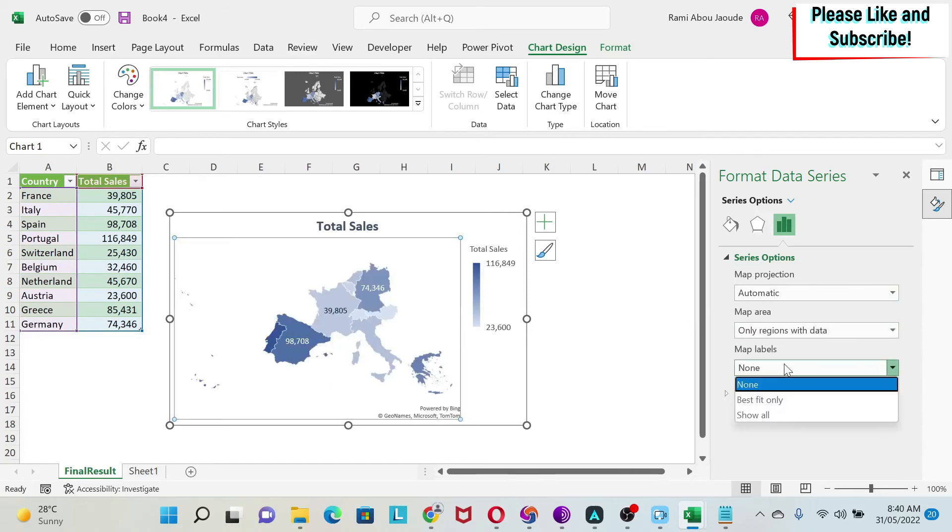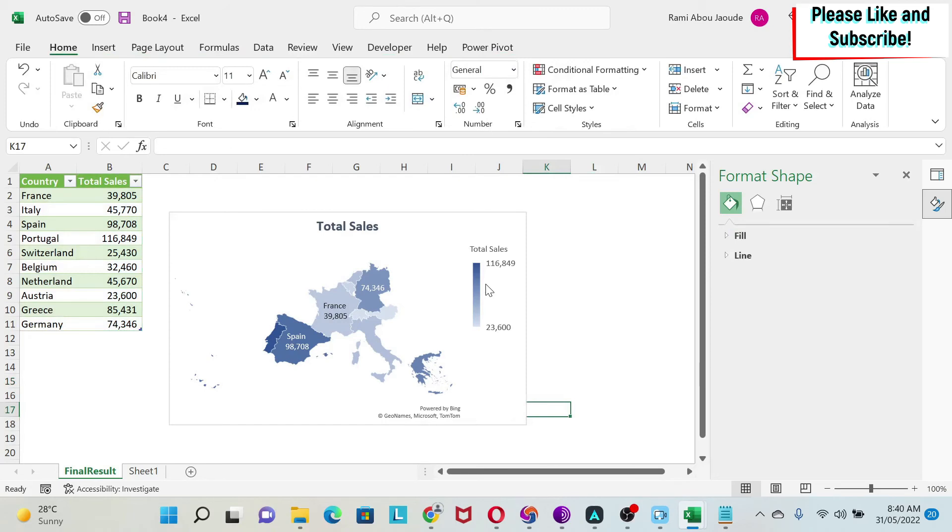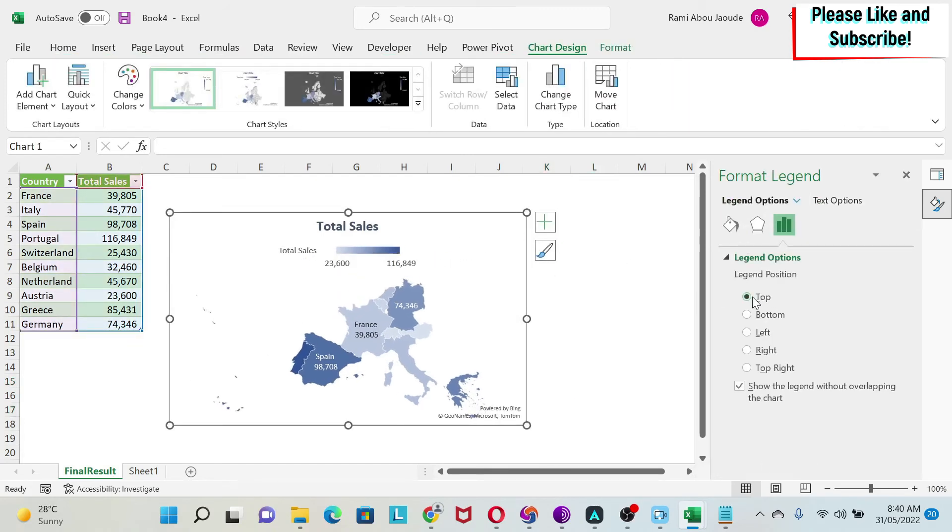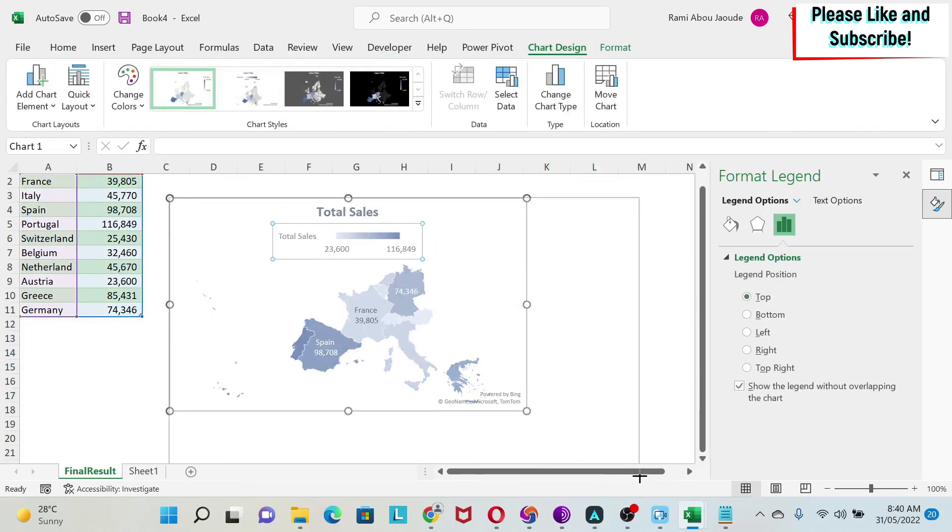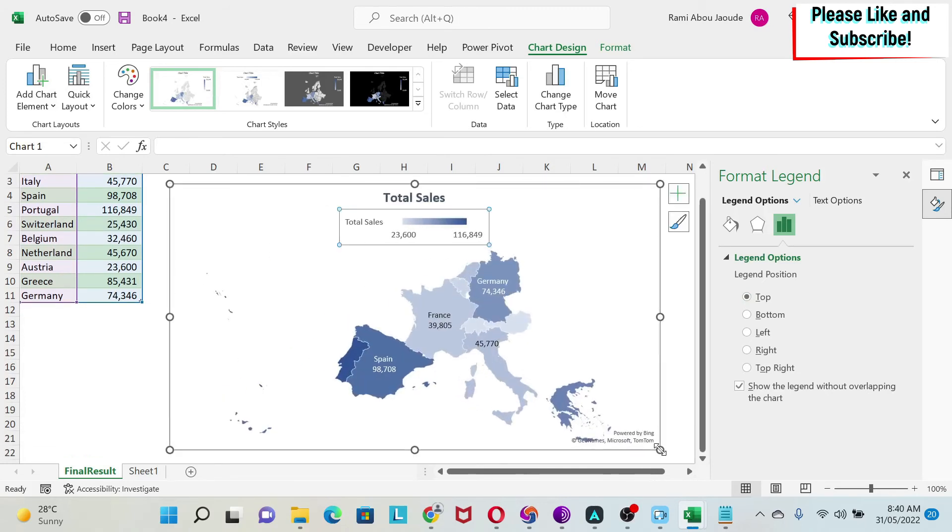Then Map Label we can do 'Best Fit Only', so we can start seeing some of the countries. Now for the legend, I can click on it, I can put it at the top. Then I make my graph a bit bigger so I can see more.